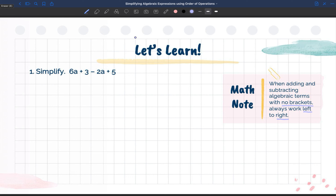So we know PEMDAS: parentheses, exponents, multiply, divide, add, and subtract. This one right here, we have no parentheses, we have no exponents. We have multiplication because 6 is being multiplied by a, but we can't do anything about it because we don't know what the value of a is. We don't have division, but we do have adding and subtracting. And when there's no brackets, we always work left to right.